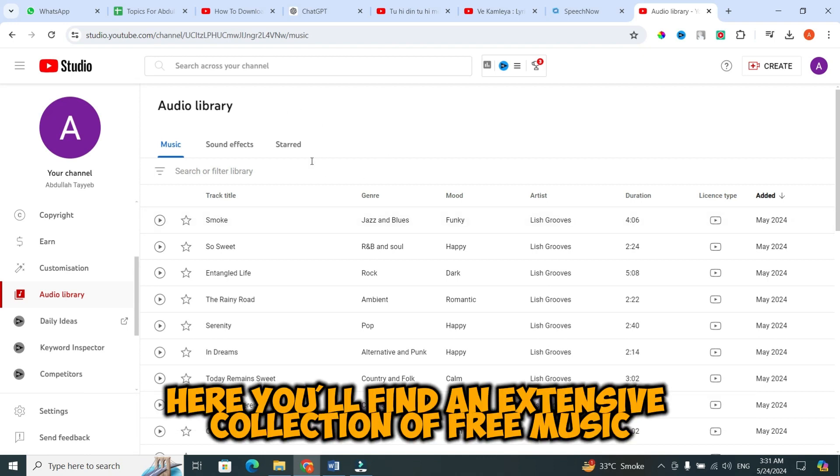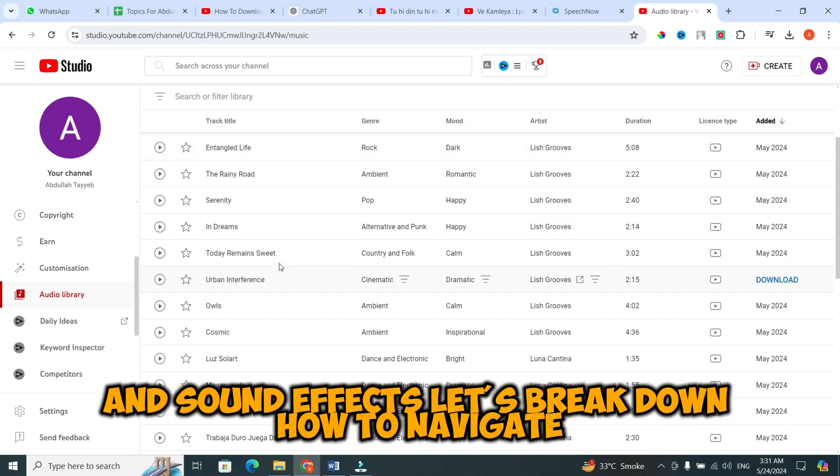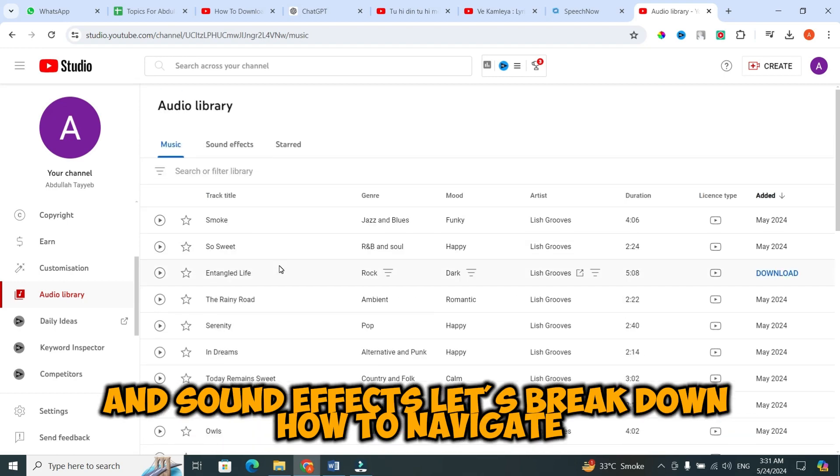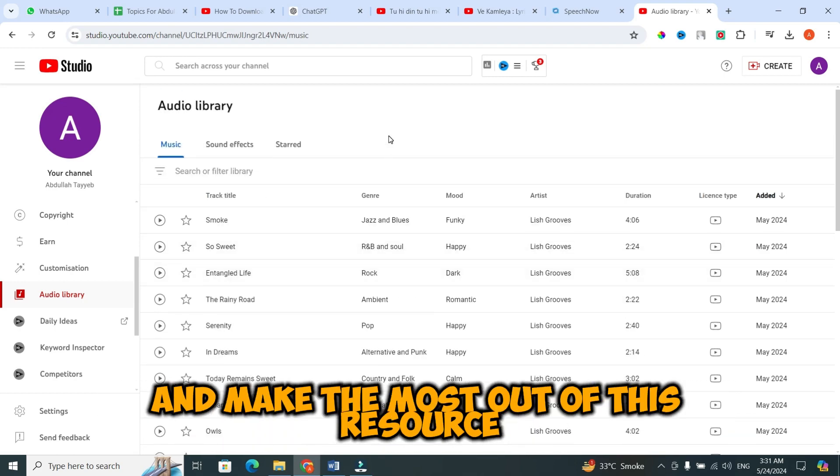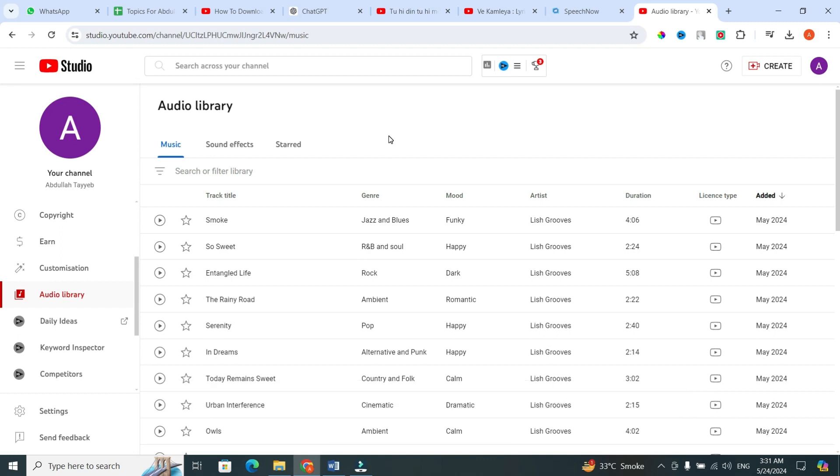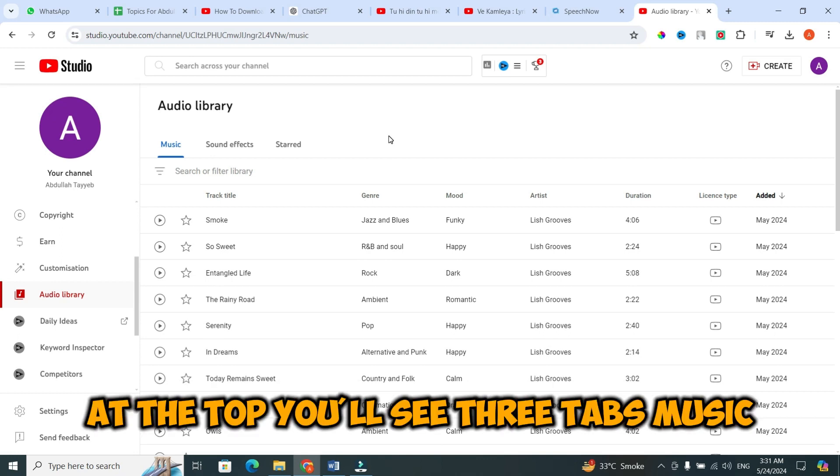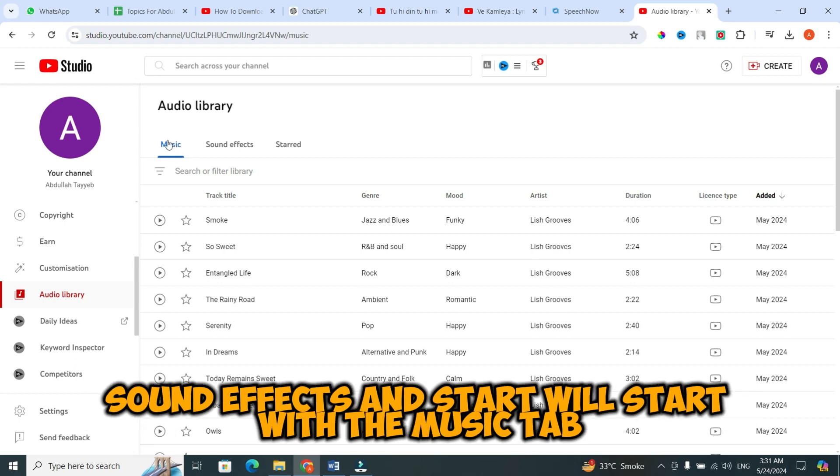Here, you'll find an extensive collection of free music and sound effects. Let's break down how to navigate and make the most out of this resource. At the top, you'll see three tabs: Music, Sound Effects, and Starred. We'll start with the Music tab.